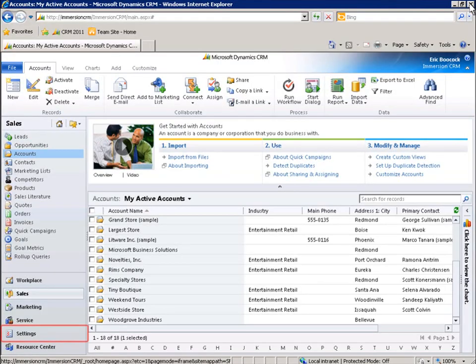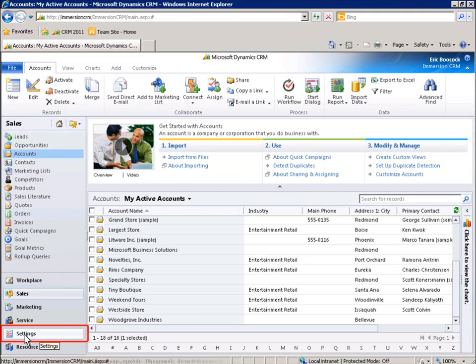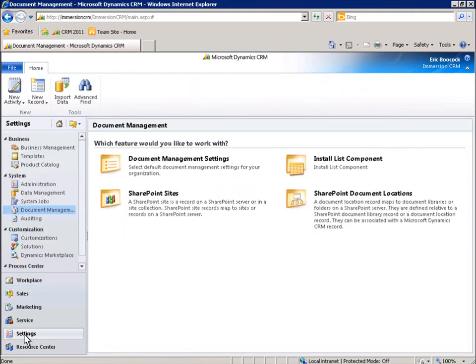Now let's look at how to configure the cross-application functionality that we just saw. We begin by clicking Settings. Next, we select the Document Management Settings feature.